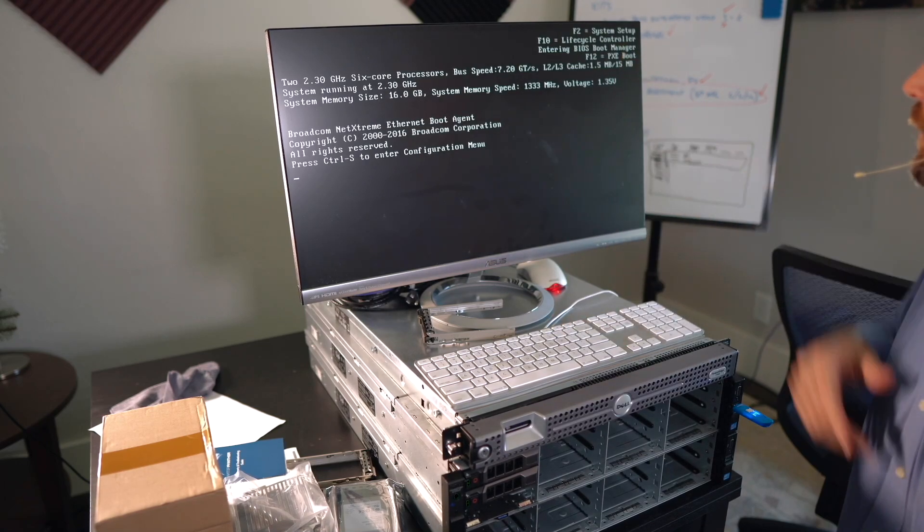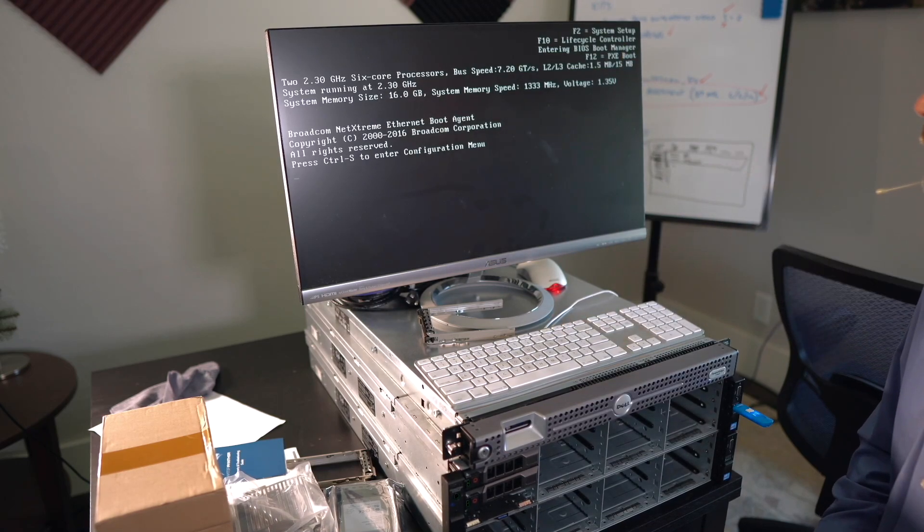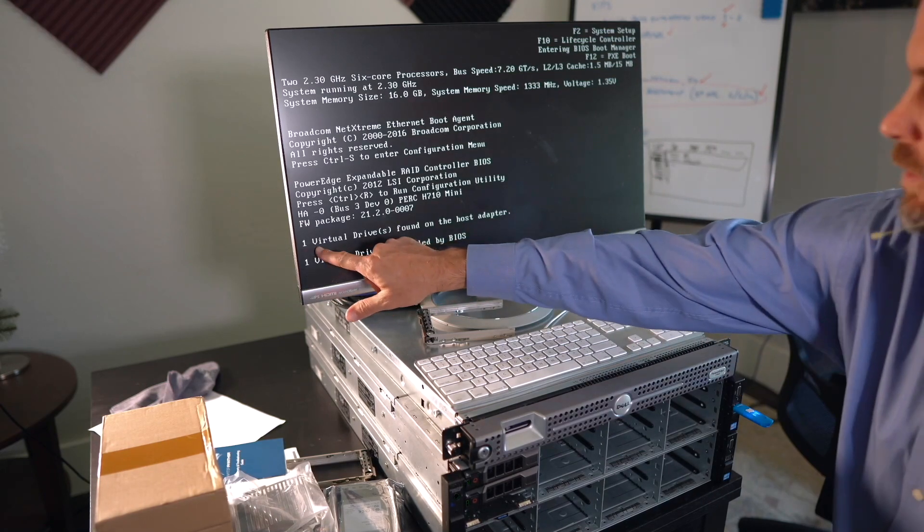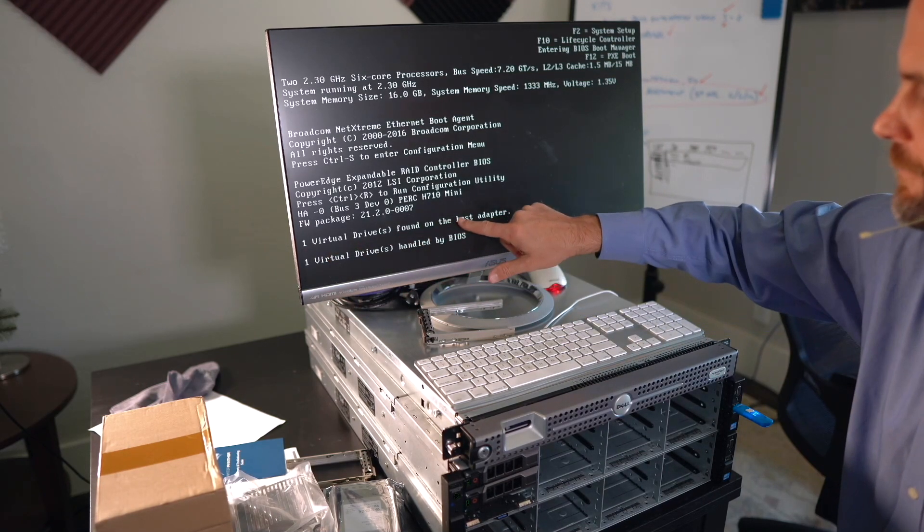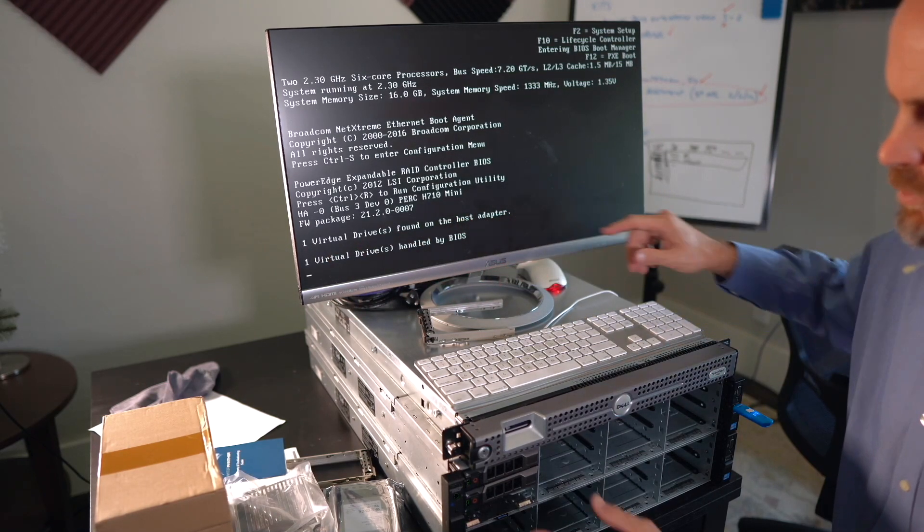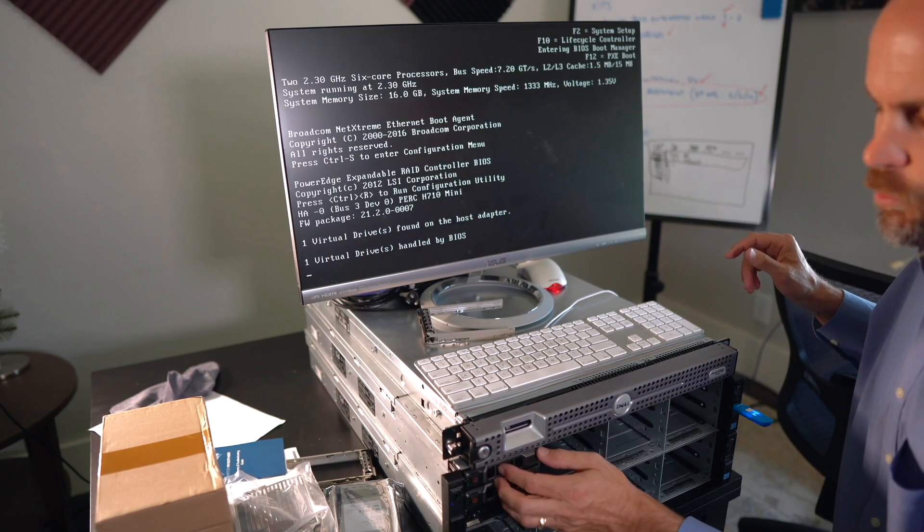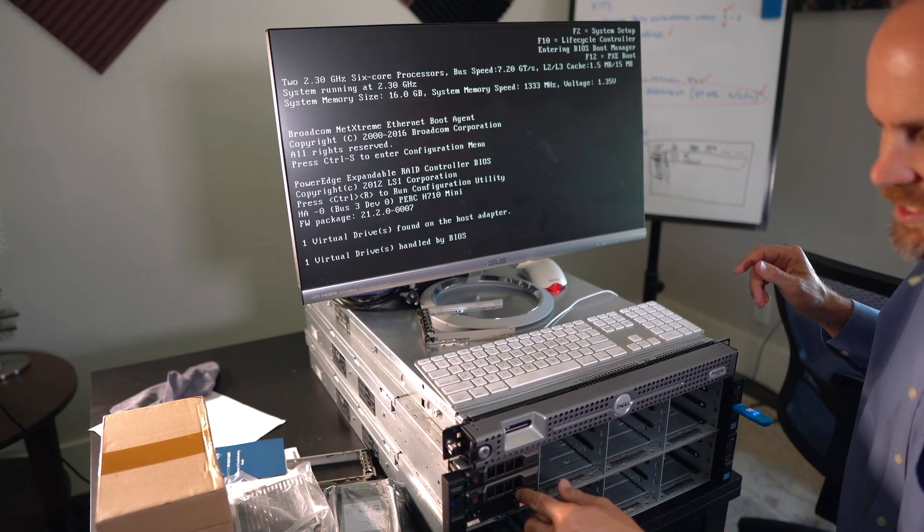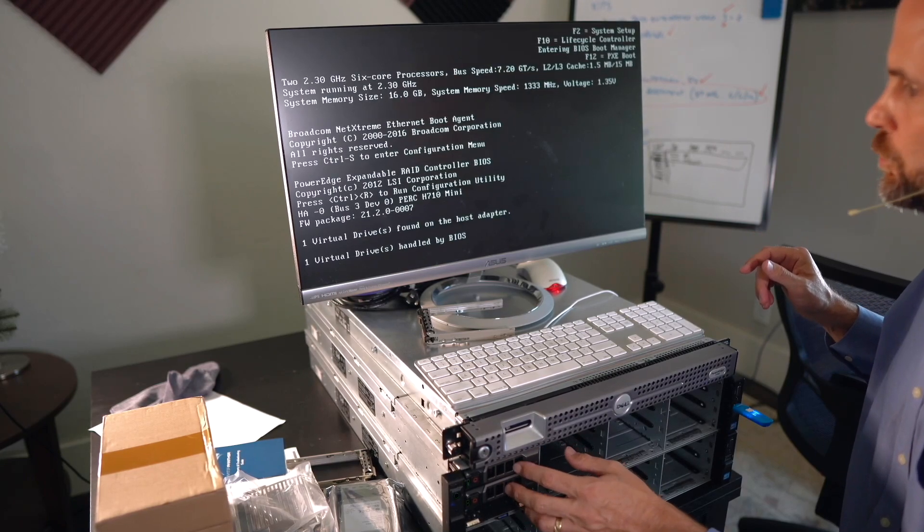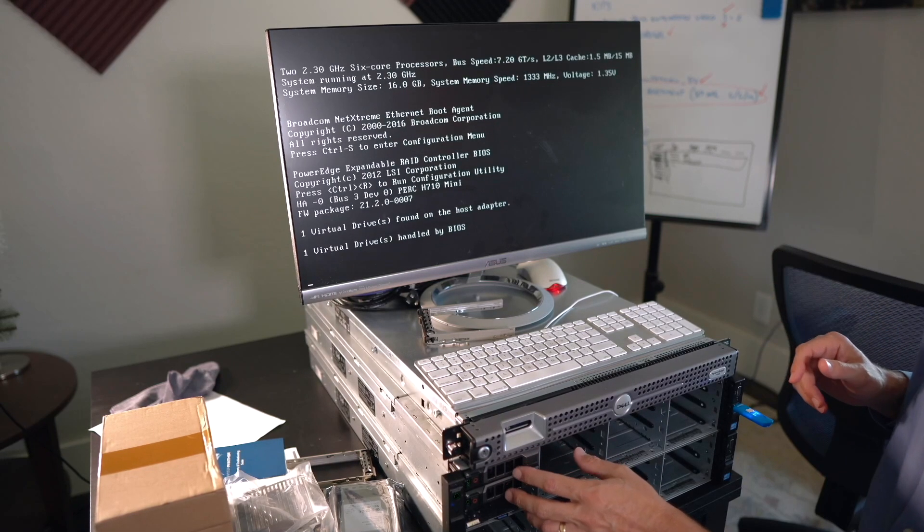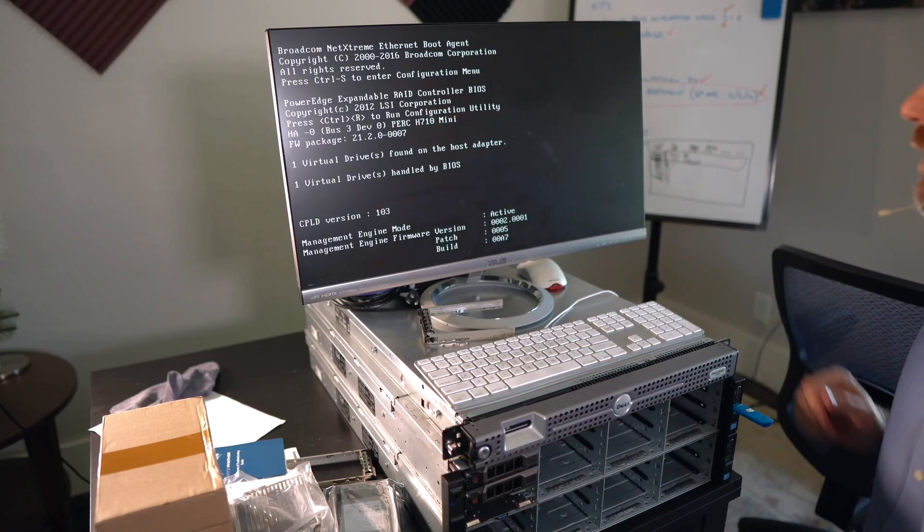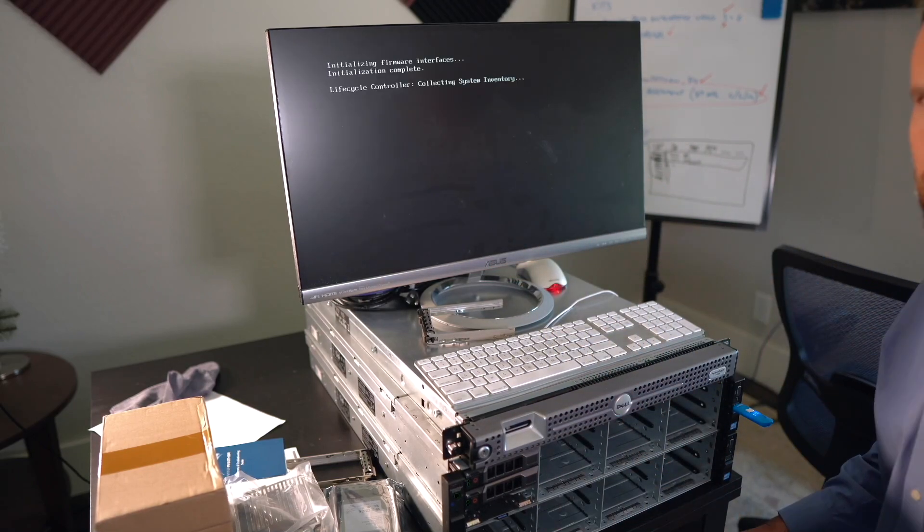Okay, there we go. It's loading the BIOS boot manager right now. Now, notice it says one virtual drive found on the host adapter. That's the RAID 1 array that we set up between these two disks right here. So that virtual drive will be what we install Proxmox on too.